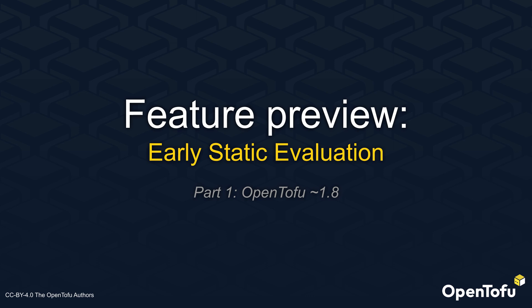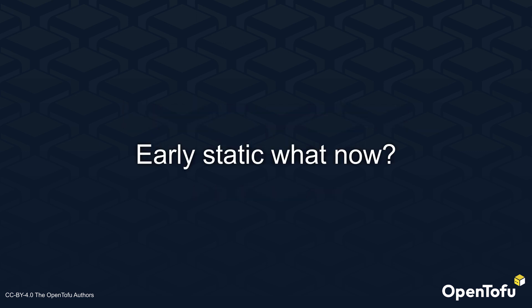Hi, and welcome to this feature preview for early static evaluation of variables and locals in OpenTofu 1.8 and beyond. While the title may be a little cryptic, this has been one of the most requested features from the OpenTofu community and has a long history of being needed to write simpler TOFU code.